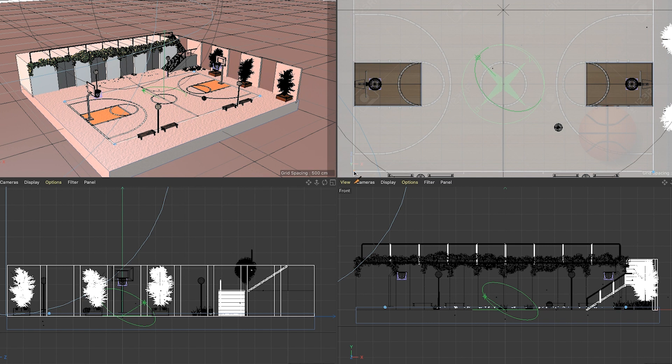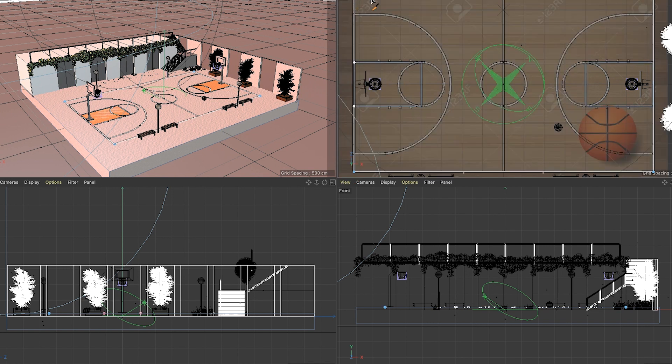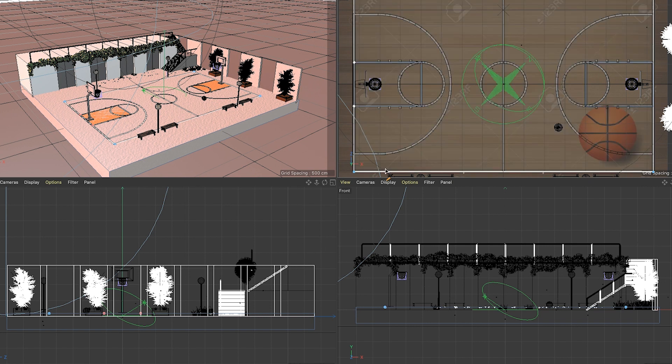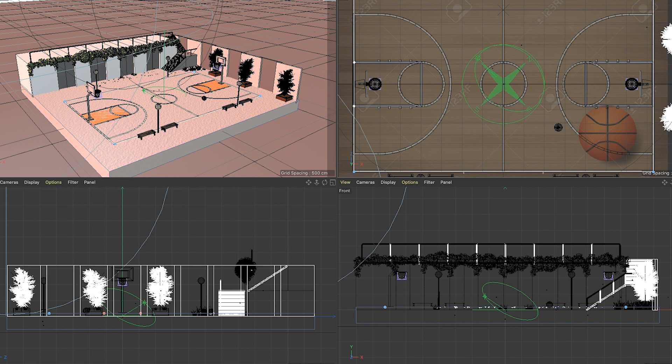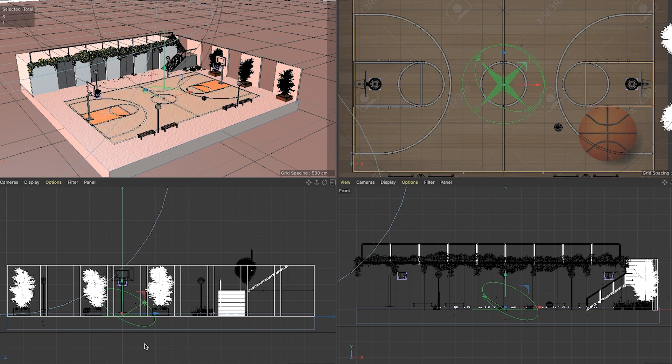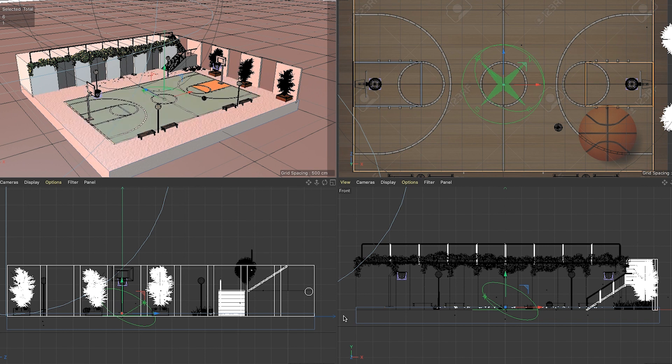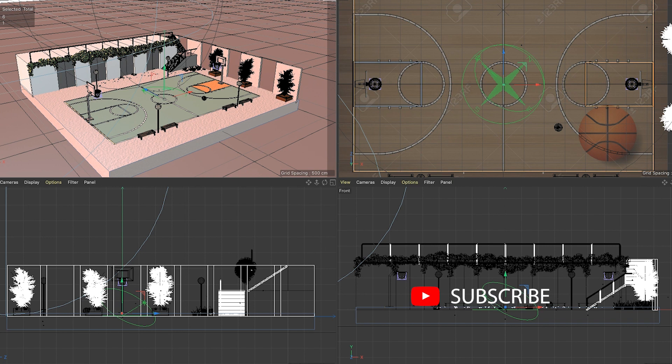That's gonna be it for this video. I really enjoyed making this model. I'm currently working on a series of other basketball courts that I won't be putting videos together for because it's gonna be part of a bigger project that I'm working on. But if you like this video, make sure to like, comment, and subscribe.